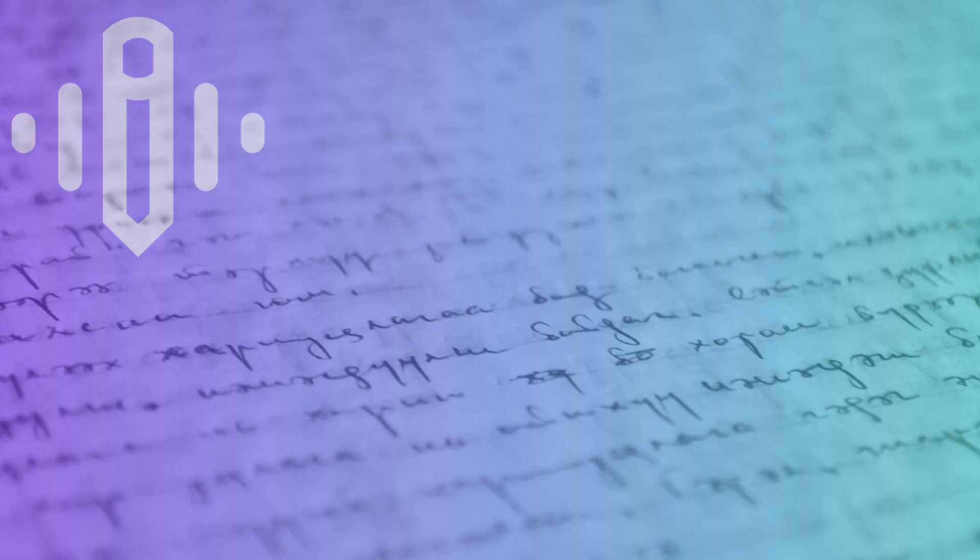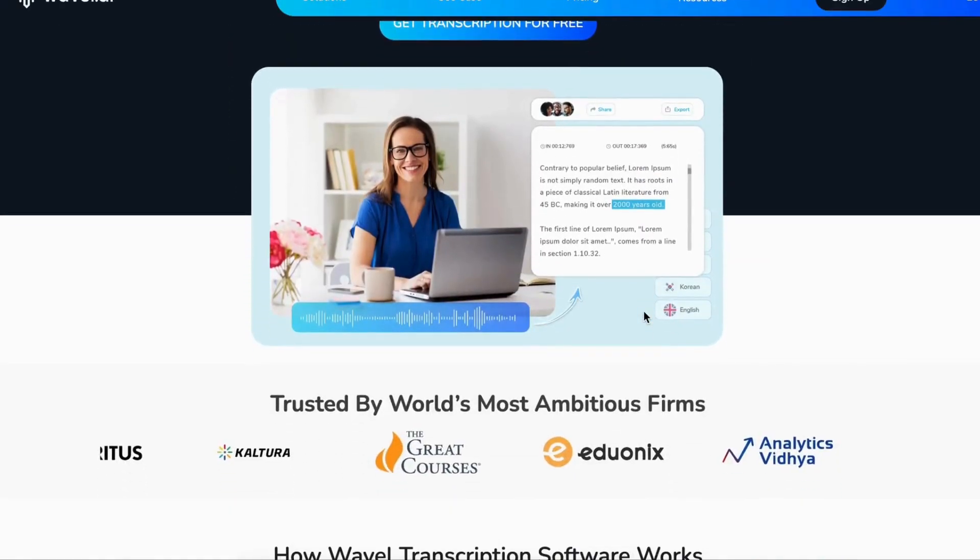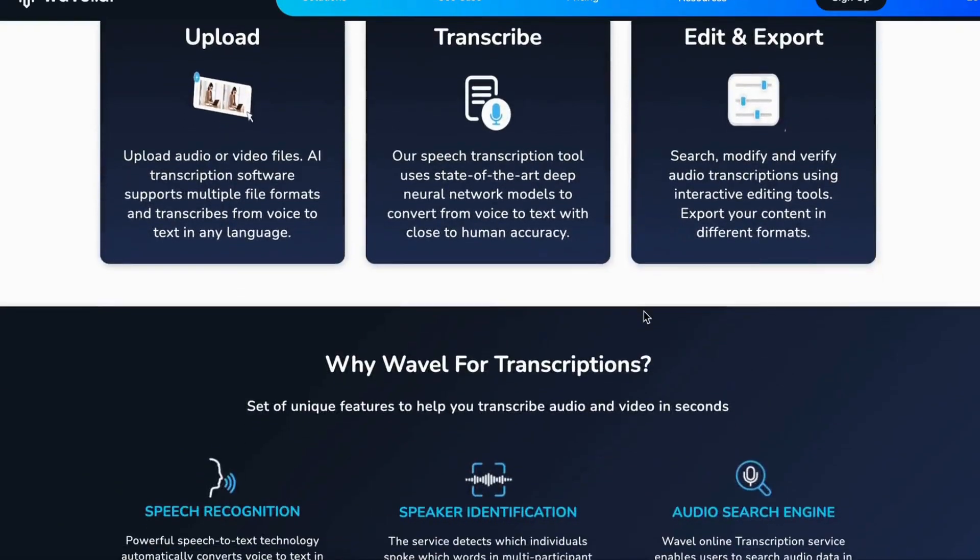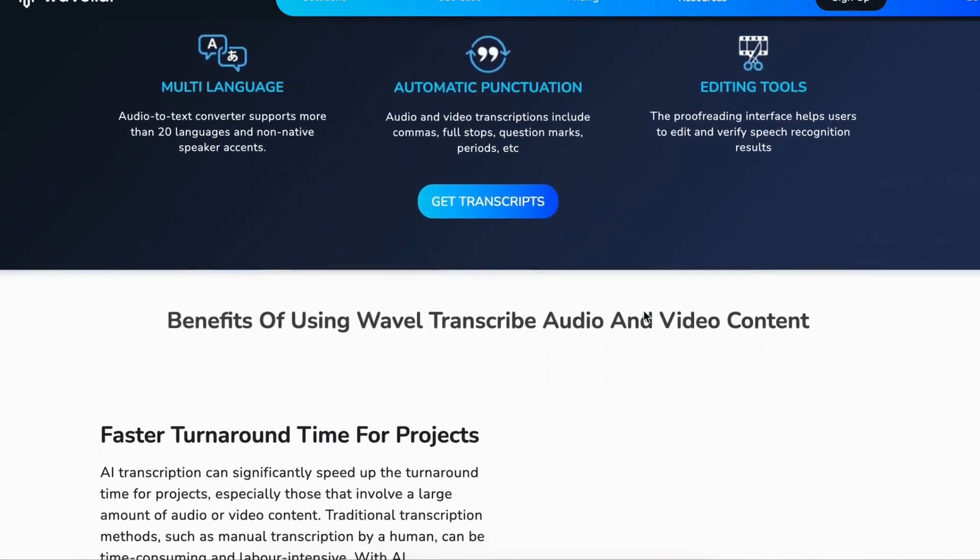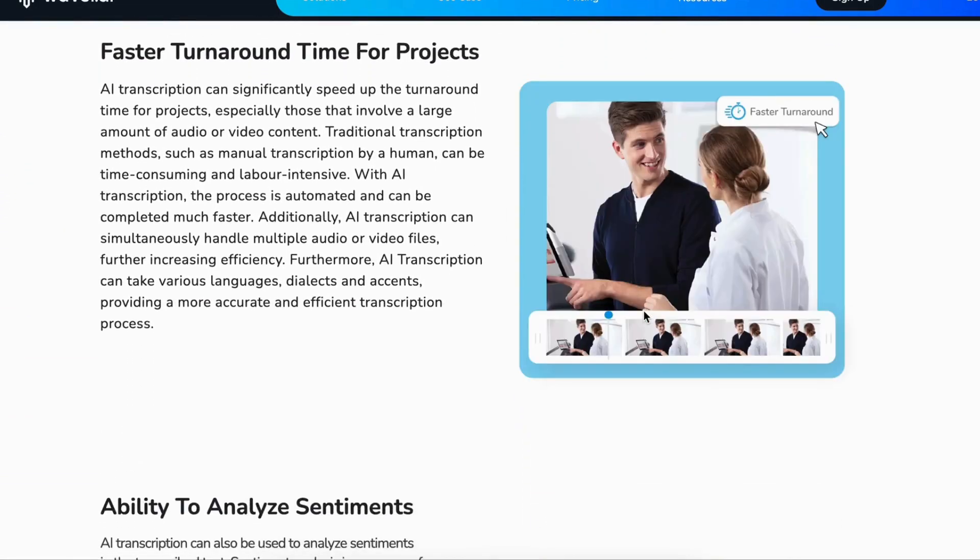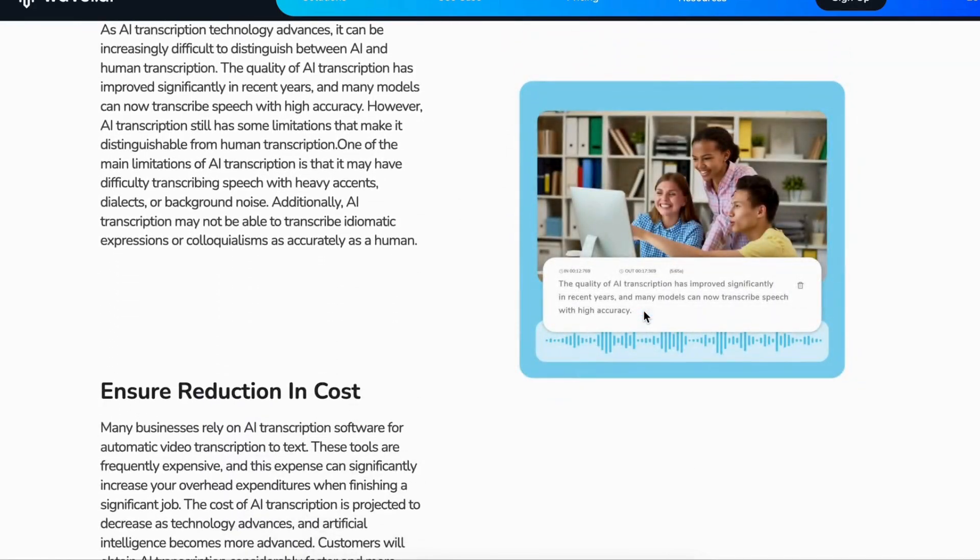With Wavell's AI technology, you can auto-transcribe audio to English text in a snap. Say goodbye to tedious manual transcription and hello to accurate written content with just one click.